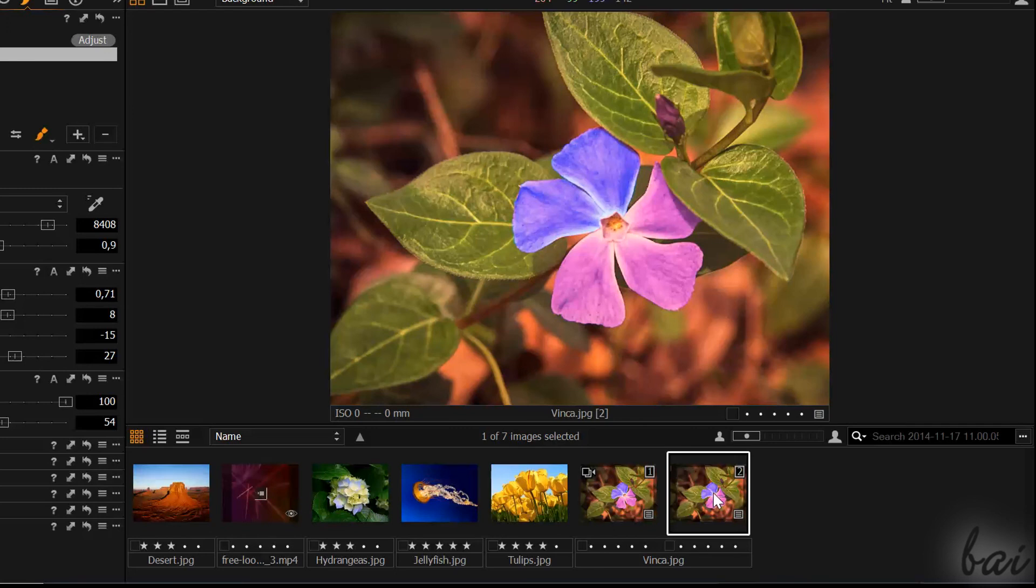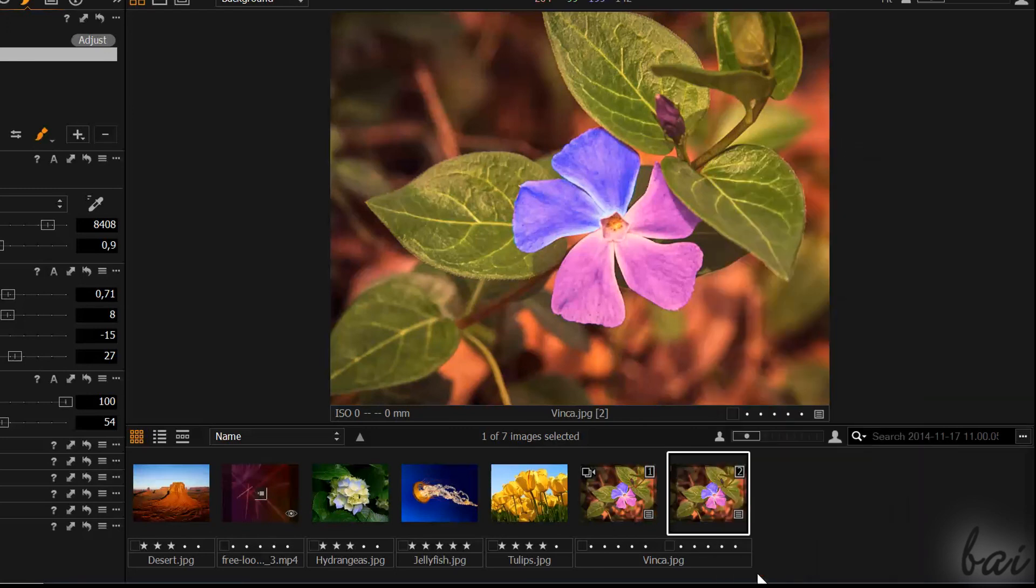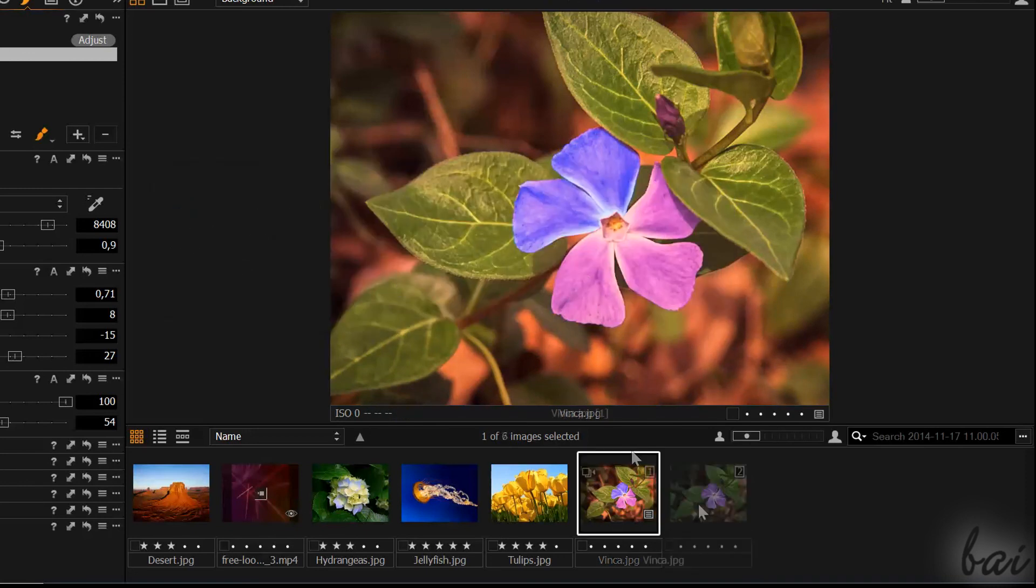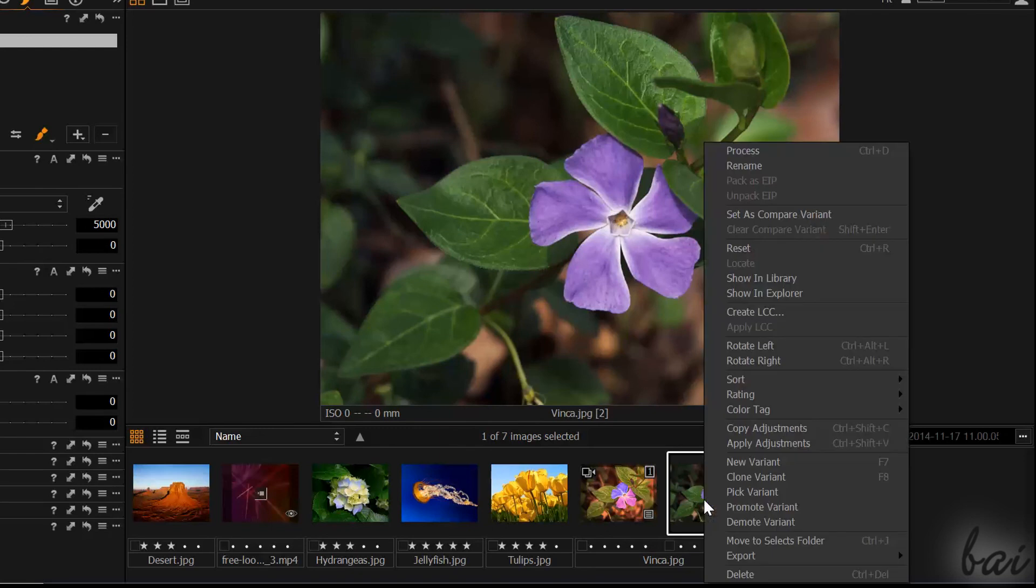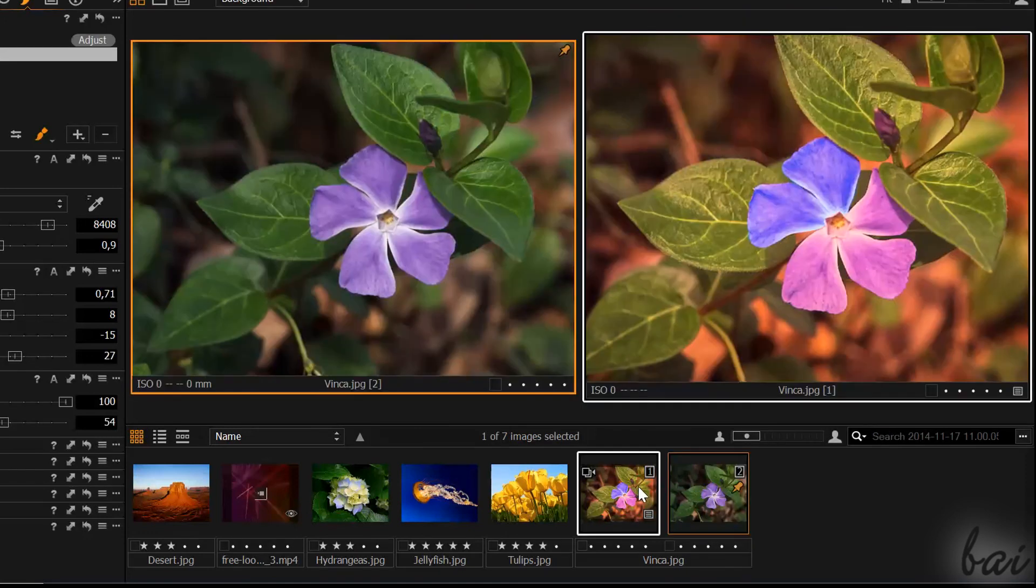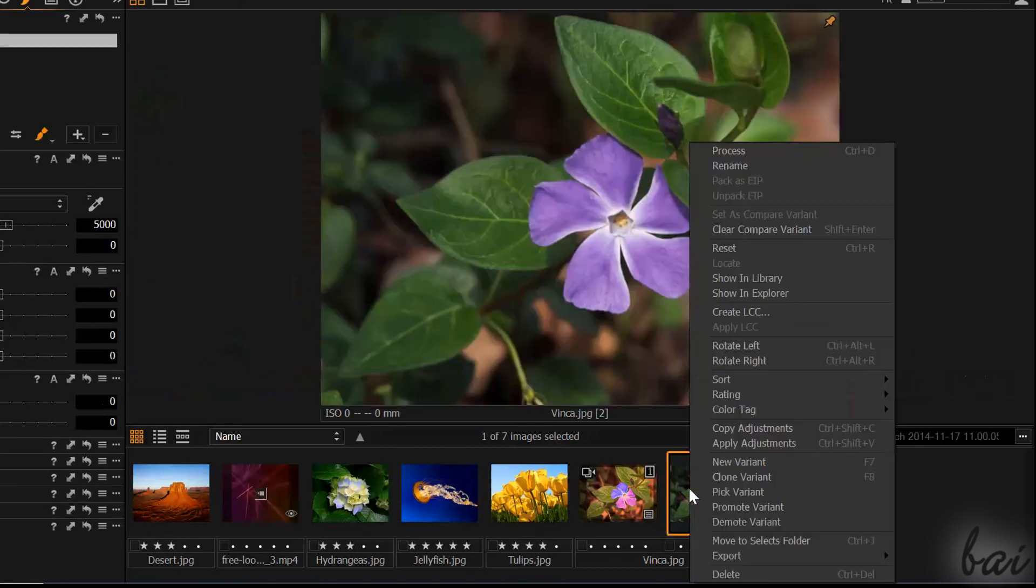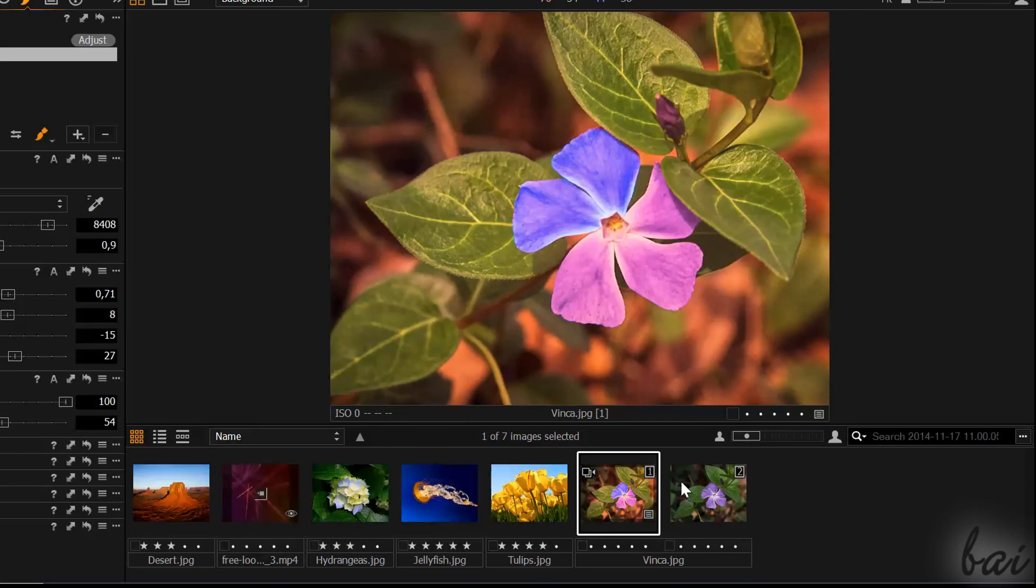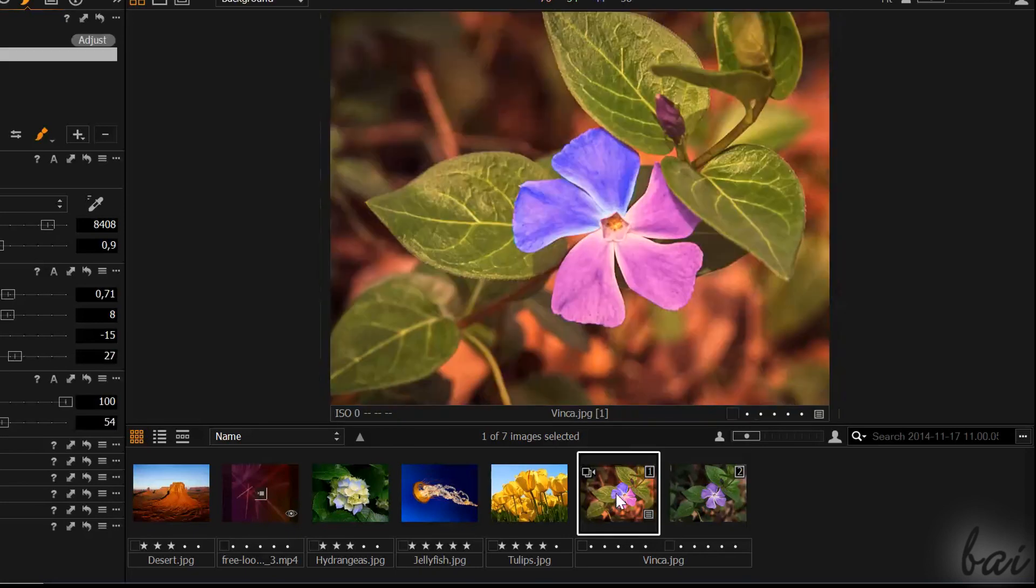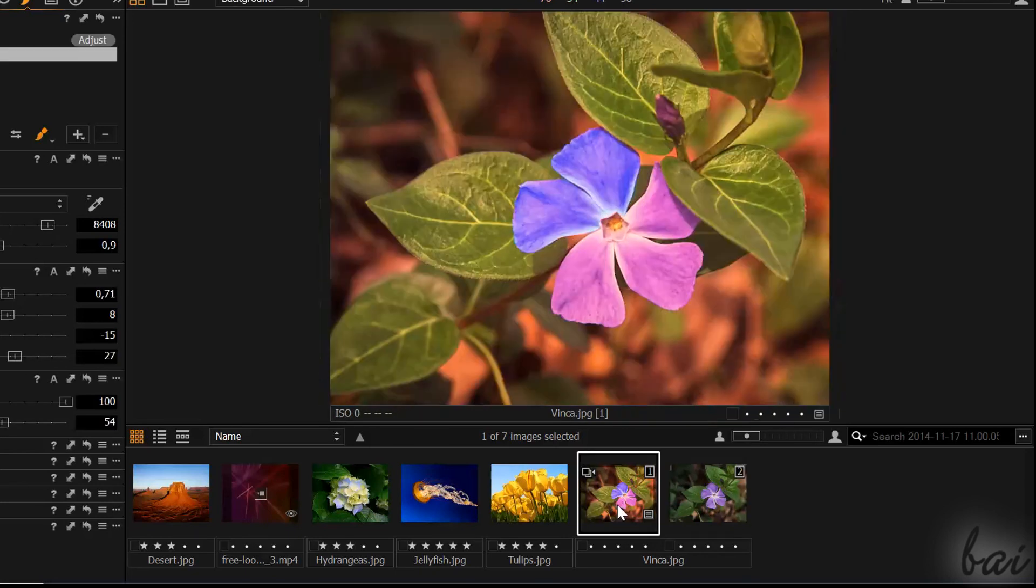To delete variants, just right-click and go to Delete. If you want to make comparisons, simply right-click on the variant to take as sample and go to Set as Compare Variant. Then simply select other variants to check them. Right-click again to finish with the comparisons. This is all! Check out our YouTube channel for more video tutorials!